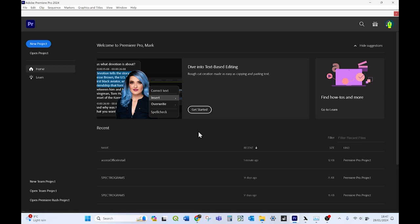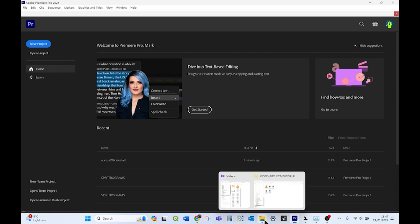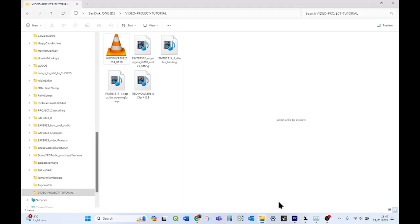This is a tutorial for Adobe Premiere Pro, video editing software that we have available on campus. The first thing you need to do when editing a video is create a project folder.